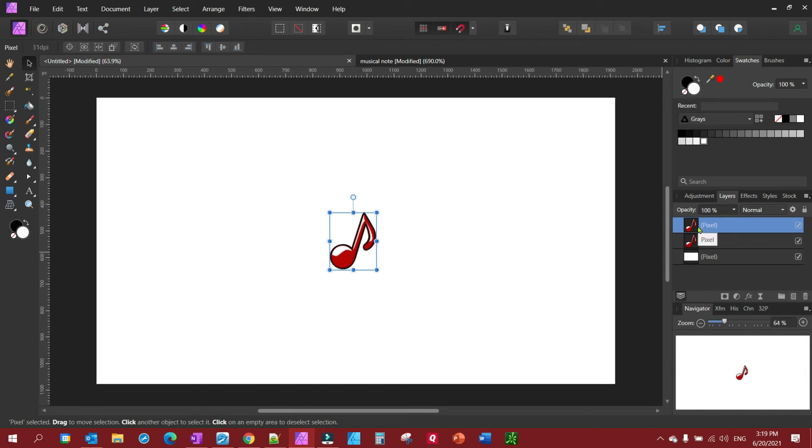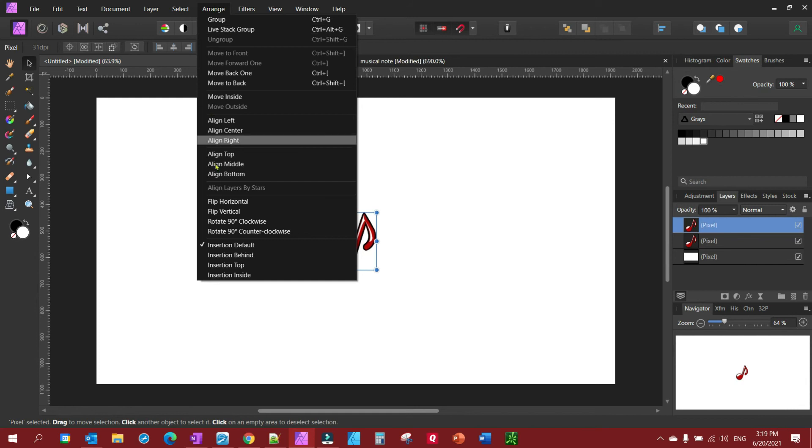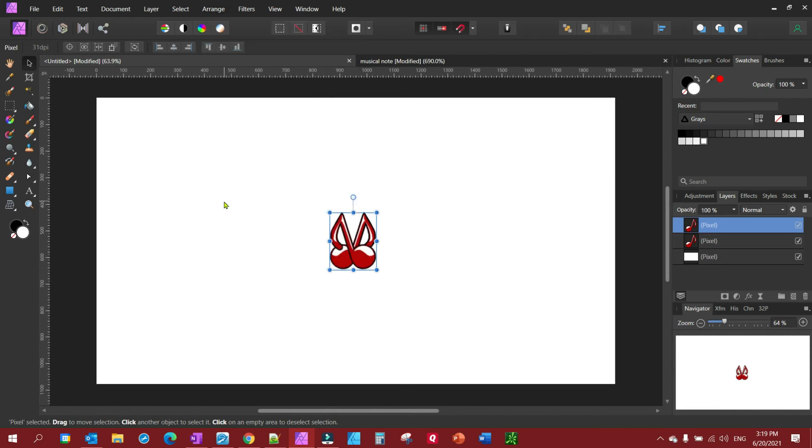With this new object layer, we're just gonna make sure it's selected and we're gonna come up here and flip horizontal. This is to mirror.